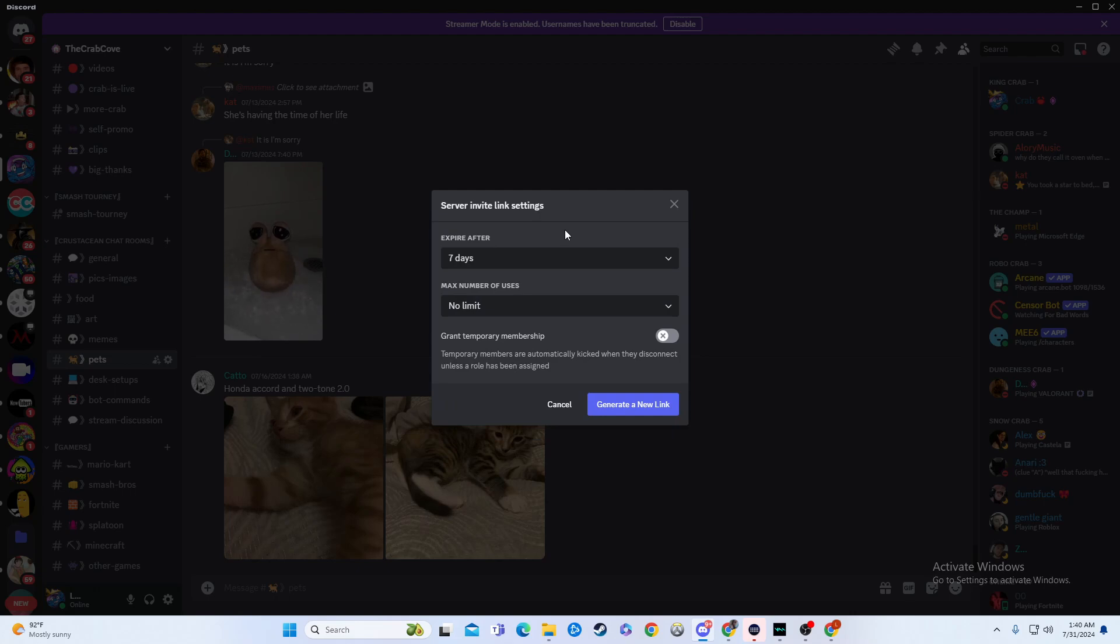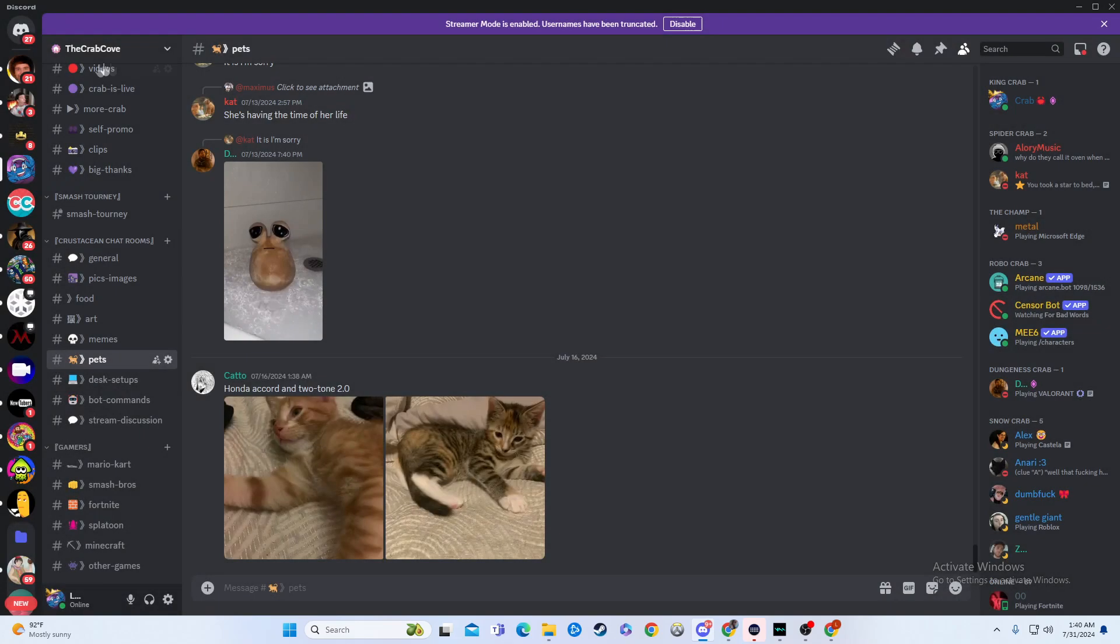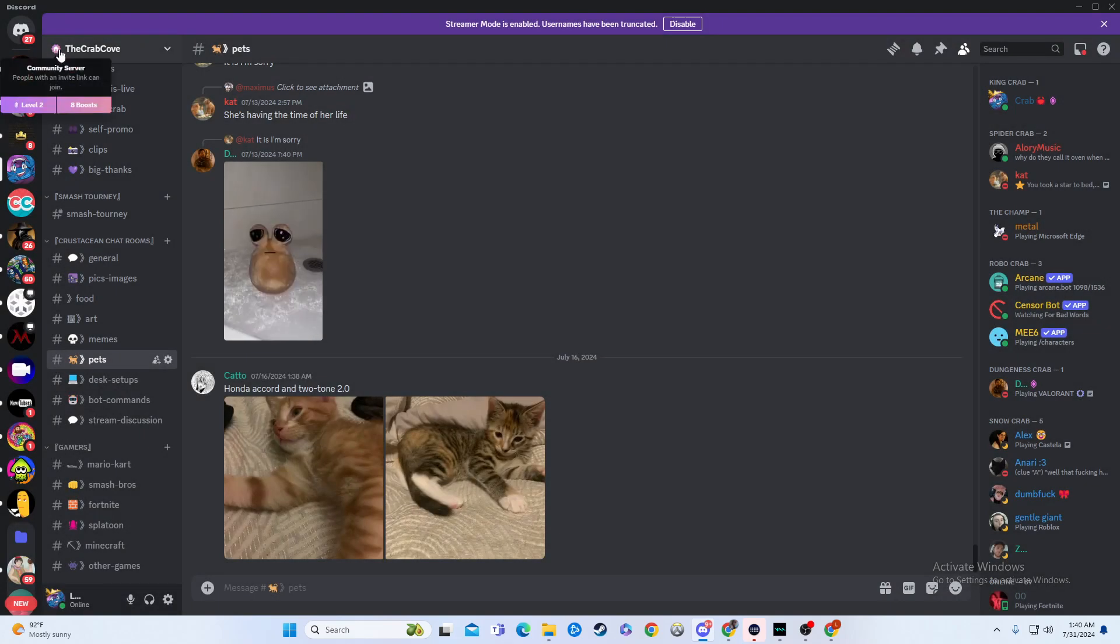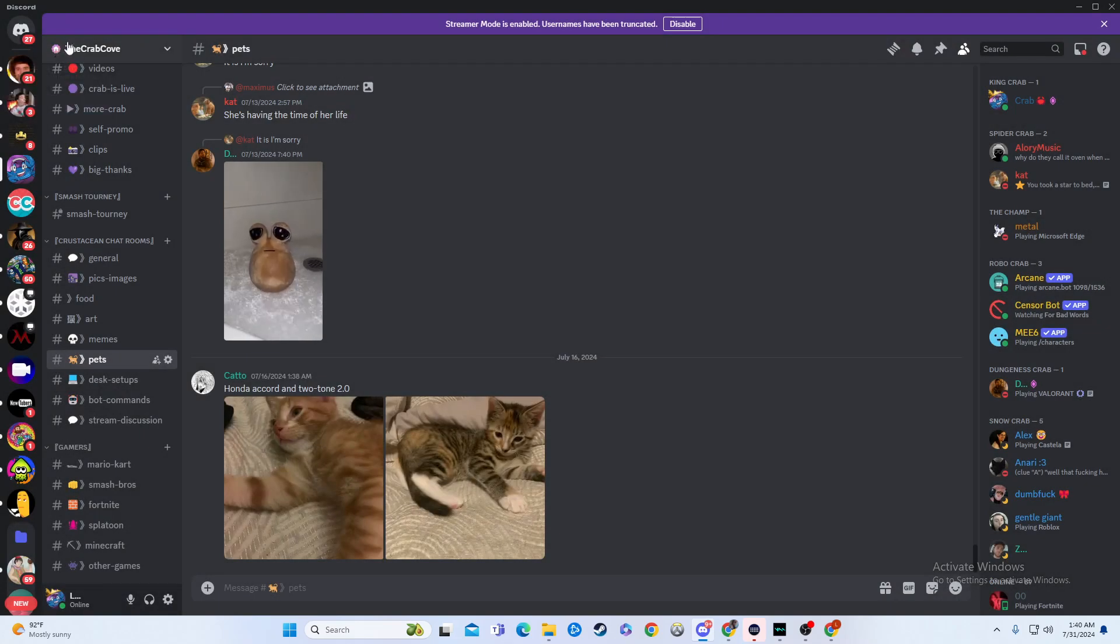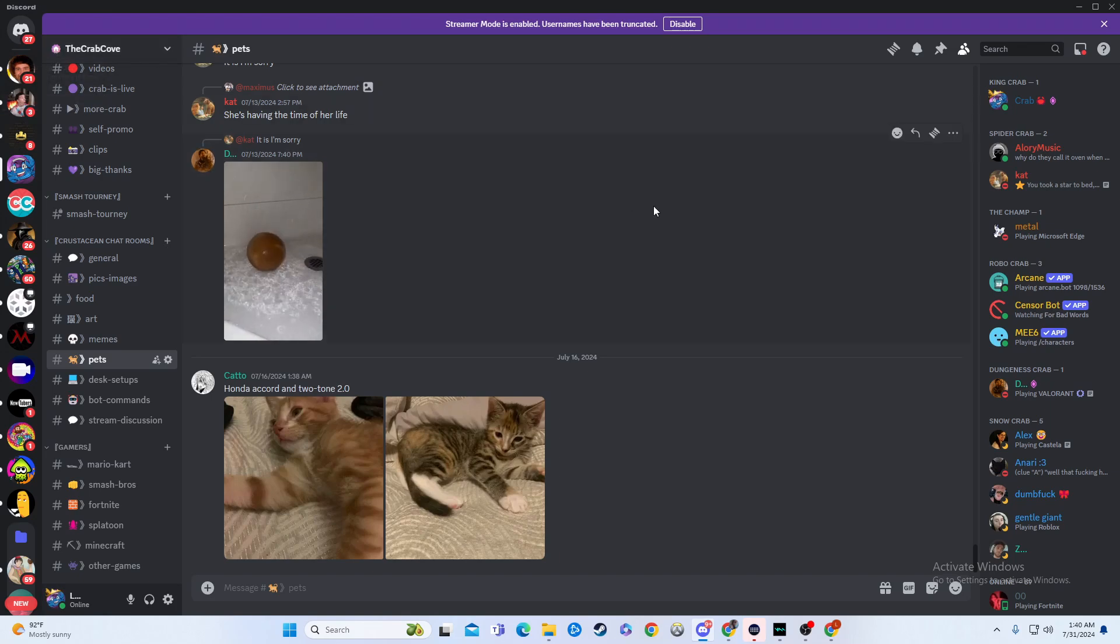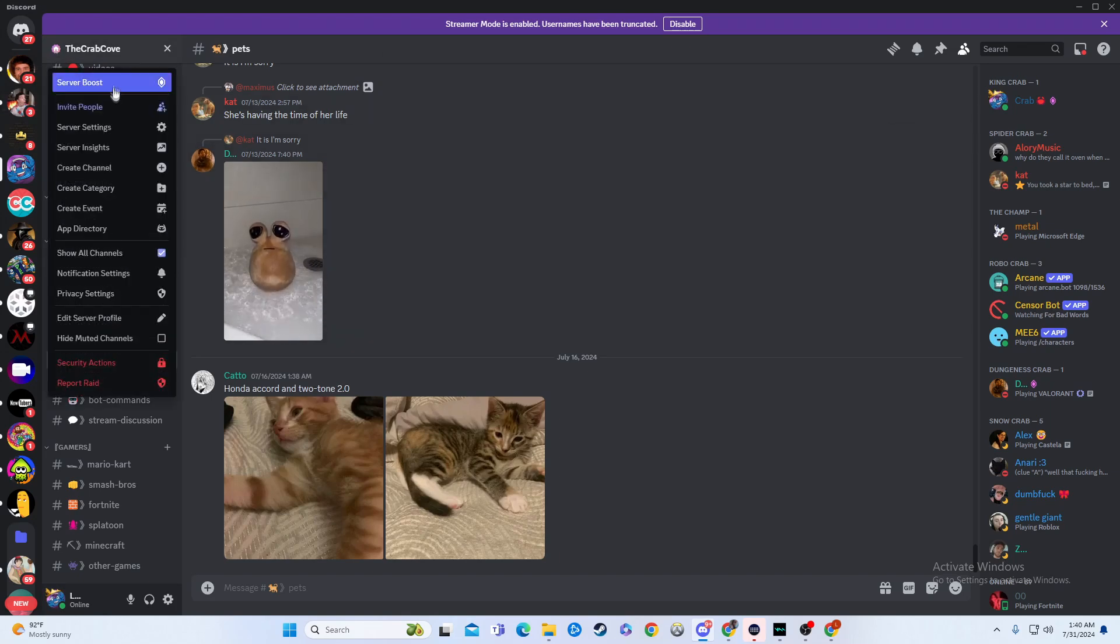Now, keep in mind if you're making it never expire ever, you're going to want to have a community Discord. As you can see, I have this little house symbol next to my server, which means this is a community server. If you do not have a community server, you cannot make permanent invite links.